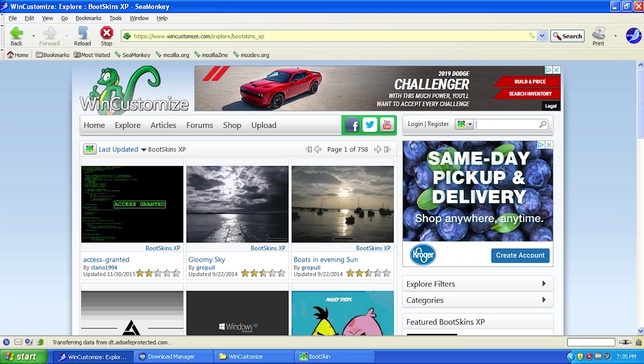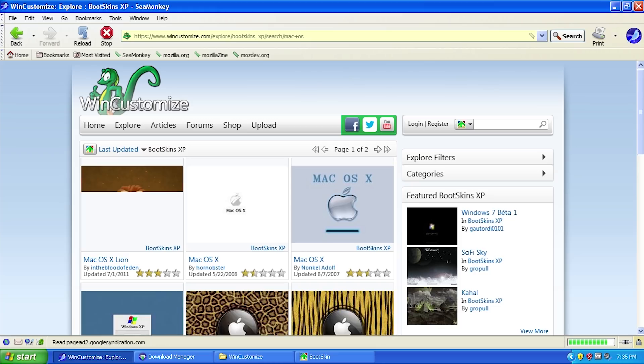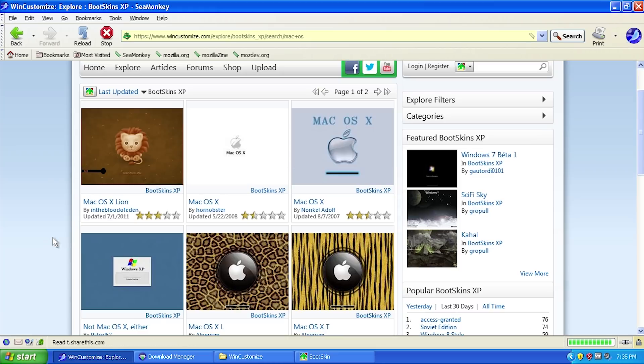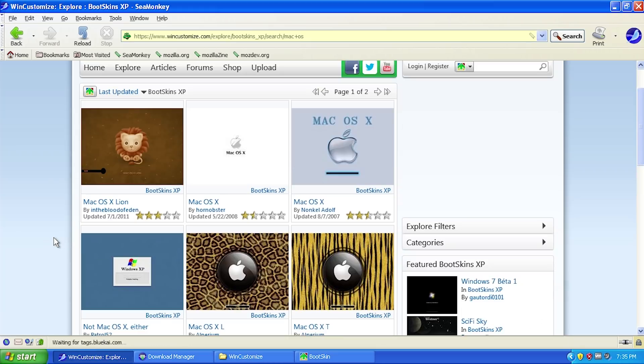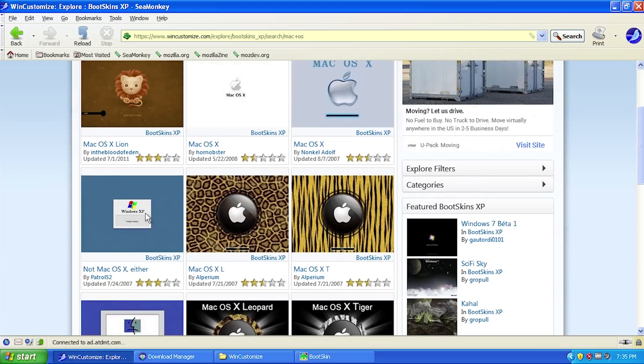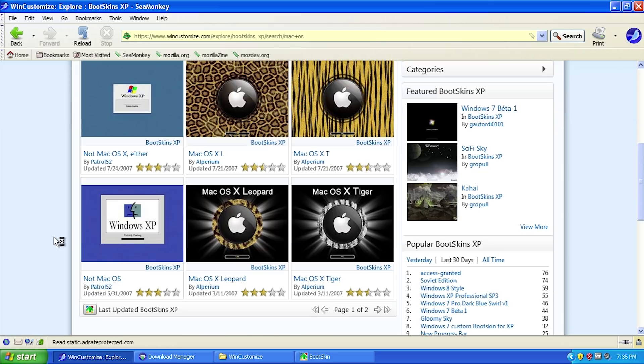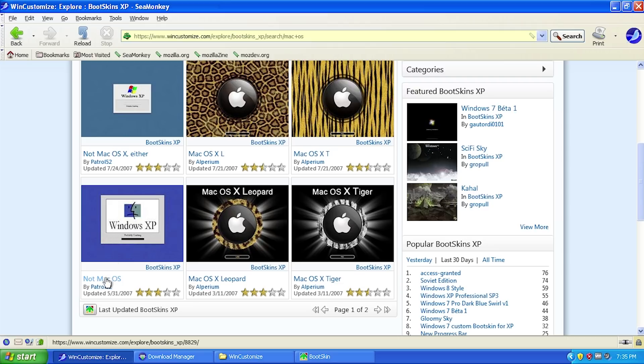We can do a search if we want. Let's say we want to search for a Mac OS boot skin. We can search for that here, and these are all the XP boot skins themed around Mac OS. Let's say we want to get this one which looks pretty funny - it's a sad Finder logo with Windows XP, called Not Mac OS.